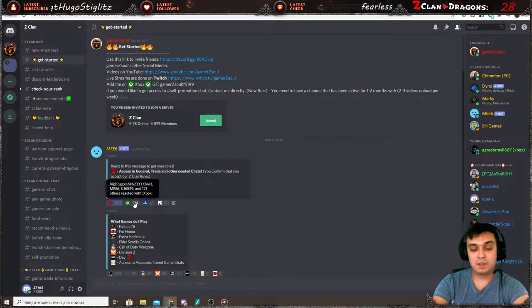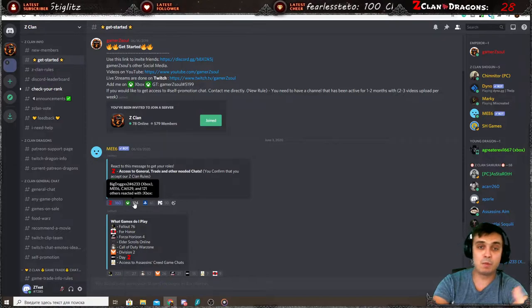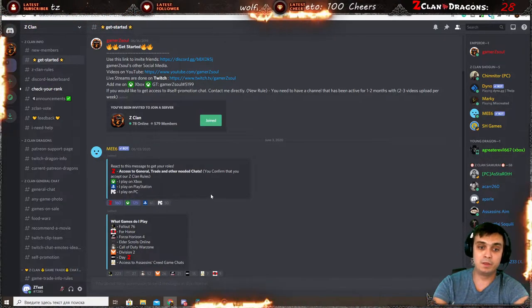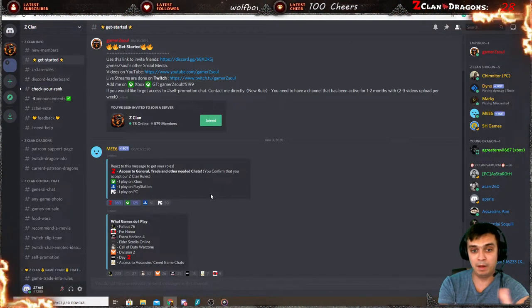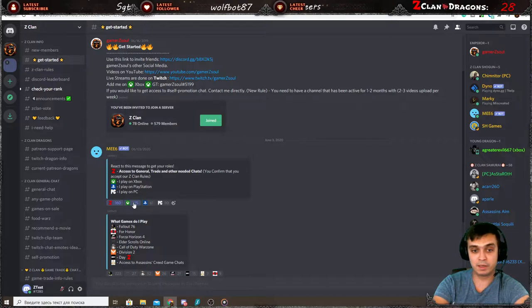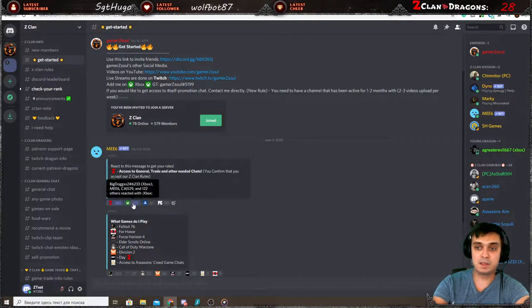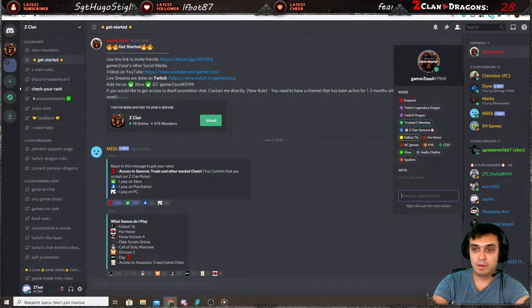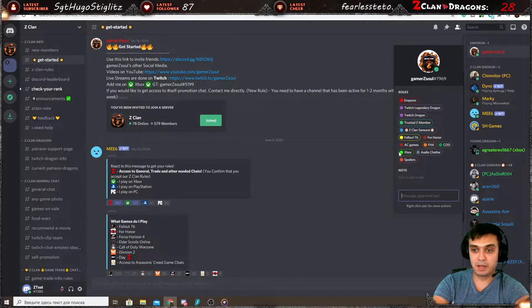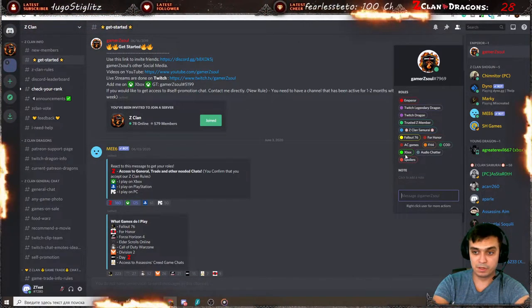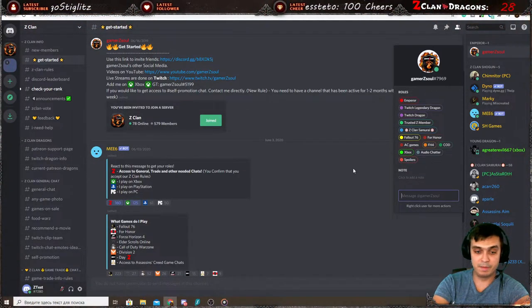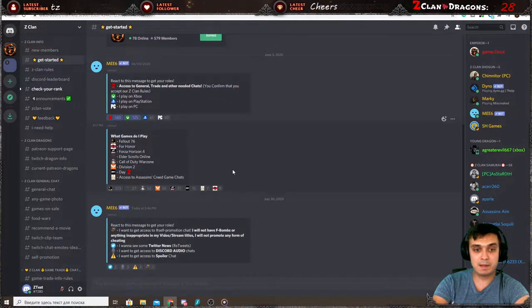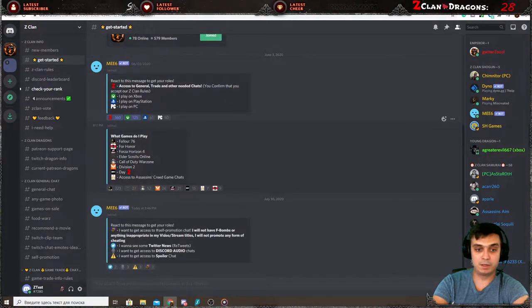It will be easier for other Z-Clan members to understand what you're playing on and you guys can collab and play together. So as soon as I've clicked this, I will have an indicator showing that I'm an Xbox player. So this is an example. So that's the second step.